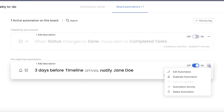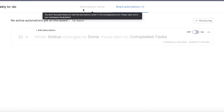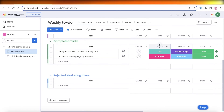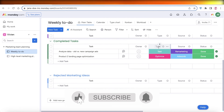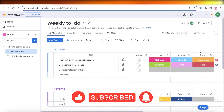Monday.com has an amazing automation center where you can build many different types of automations. In this way, you can set up your basic marketing boards on monday.com. I hope you found this video helpful — if you did, make sure to leave a like and subscribe, and I'll catch you in the next video.